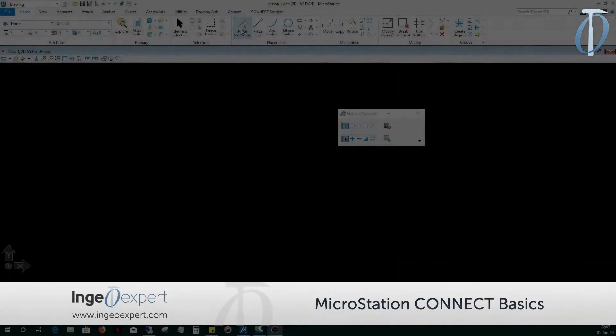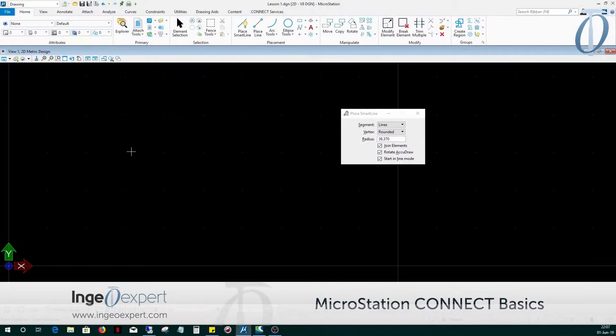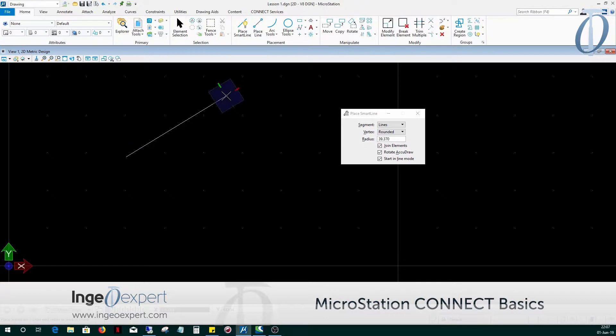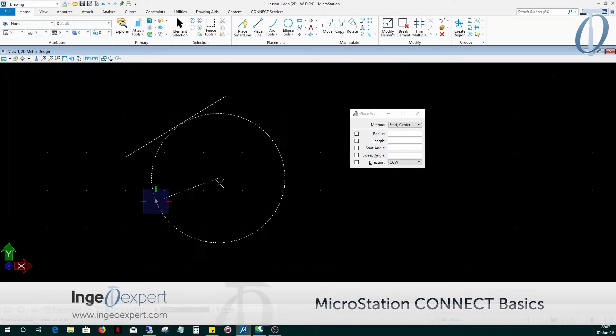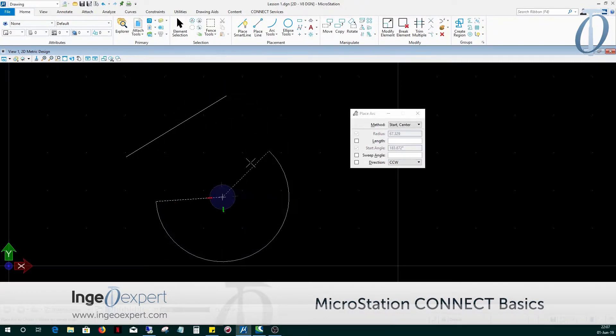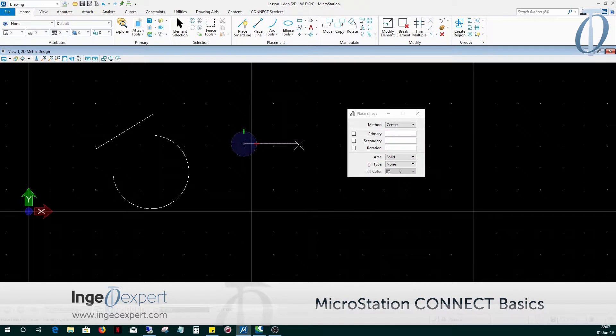In Module 2, you will learn about creating geometry, placing and editing the geometry such as the smart line, the arcs, the circle, the ellipse, and the shape tools.